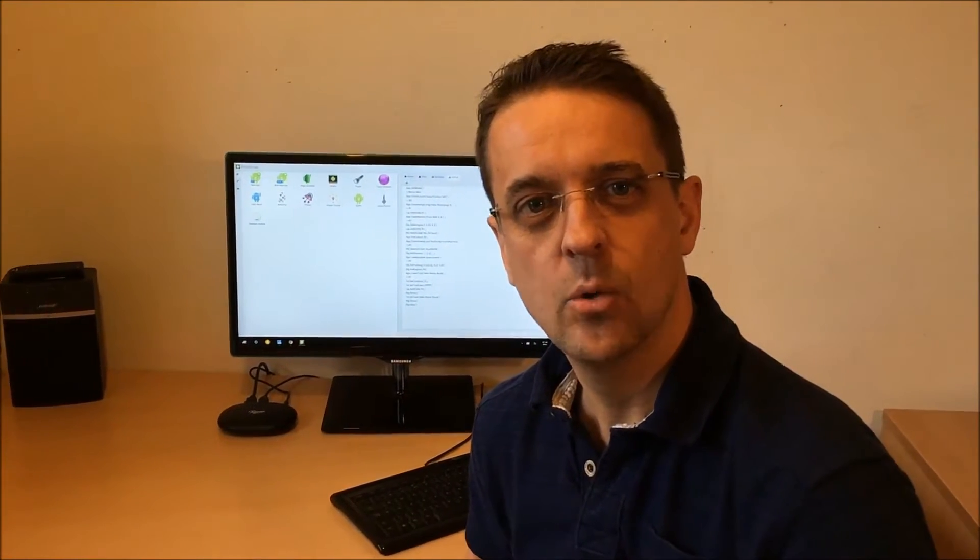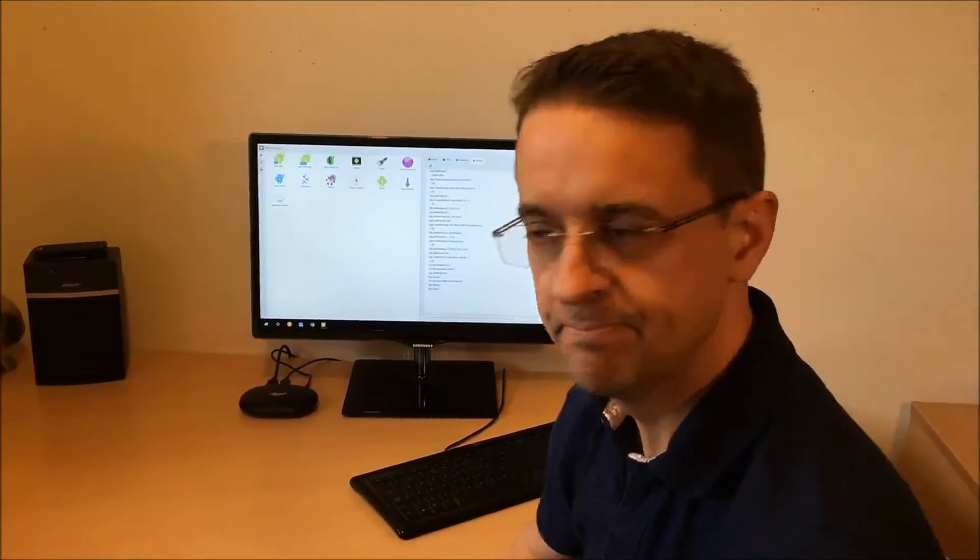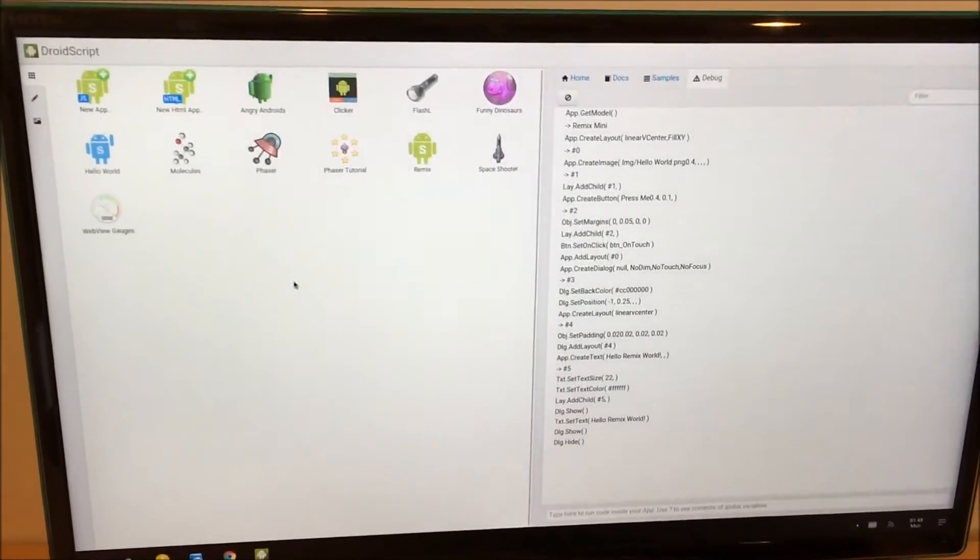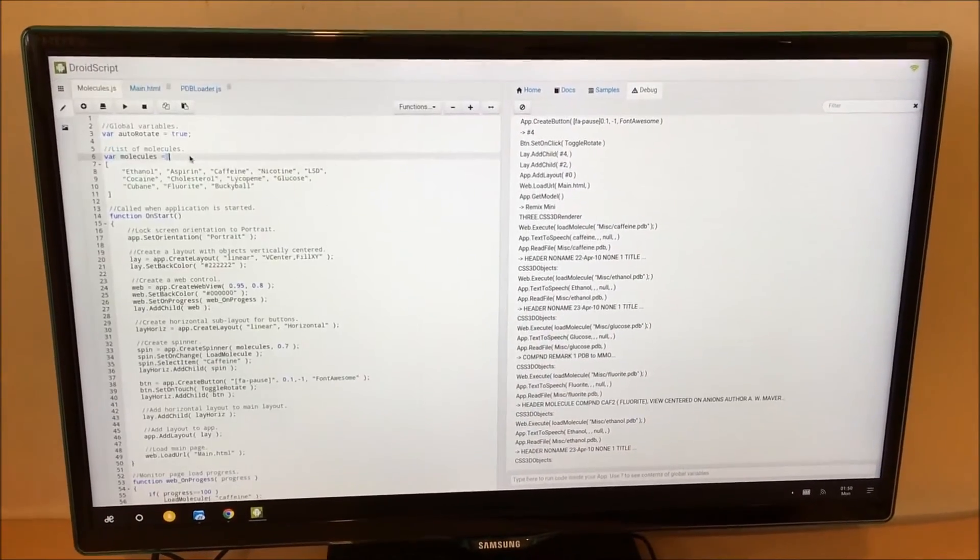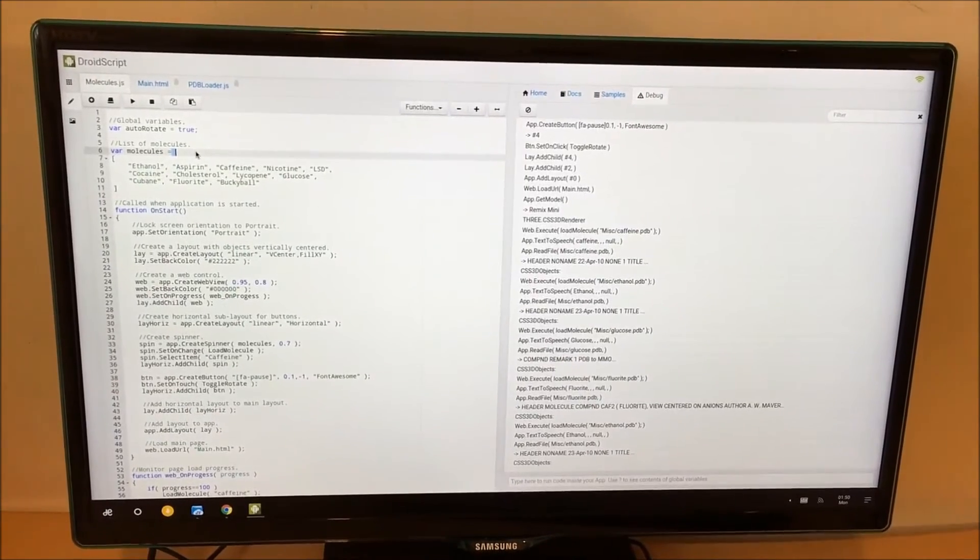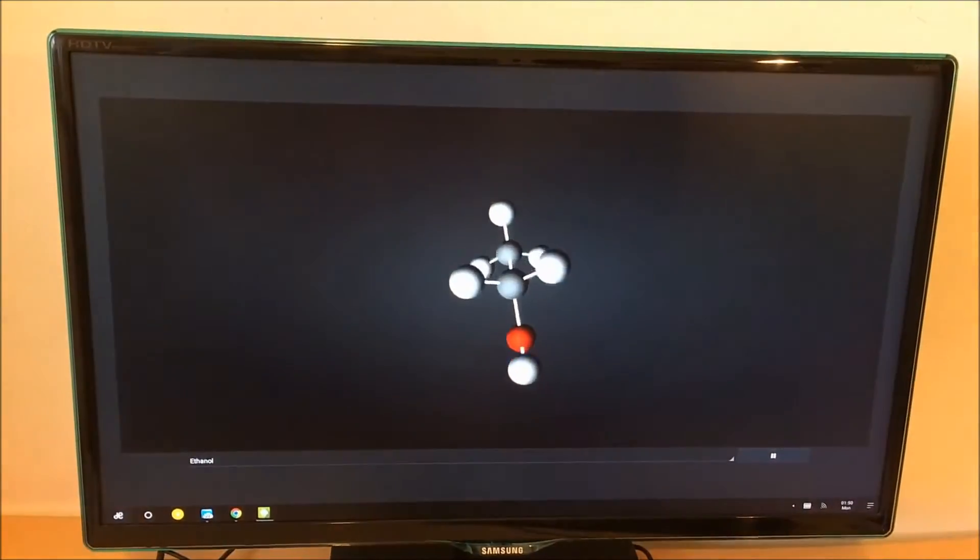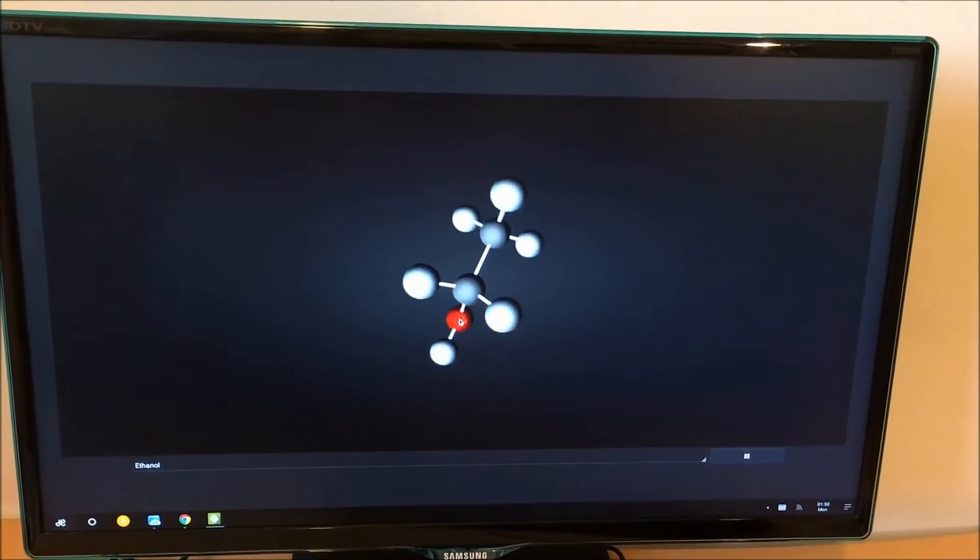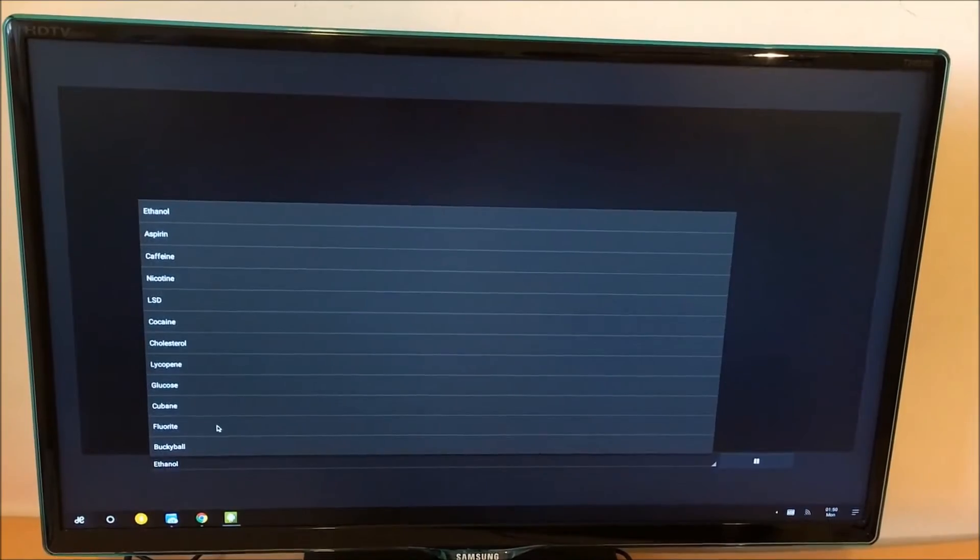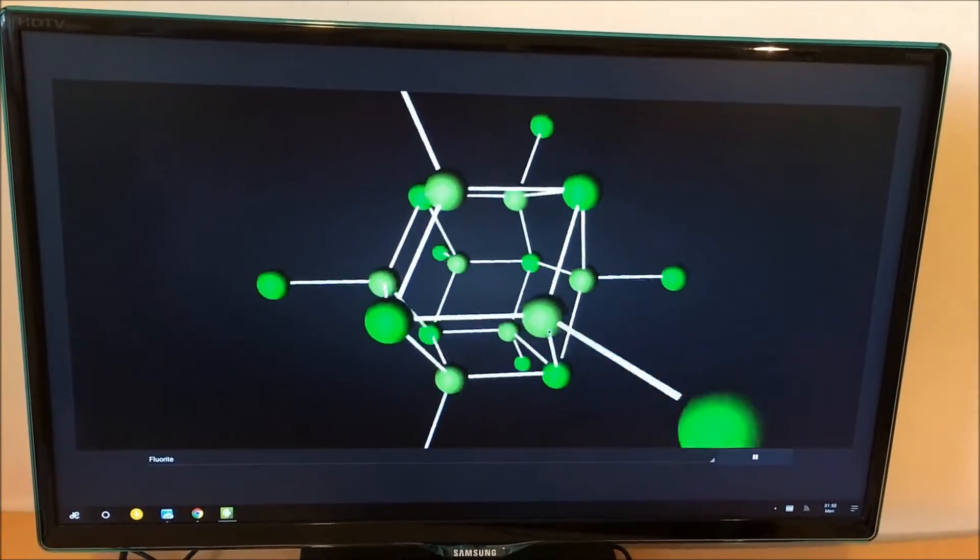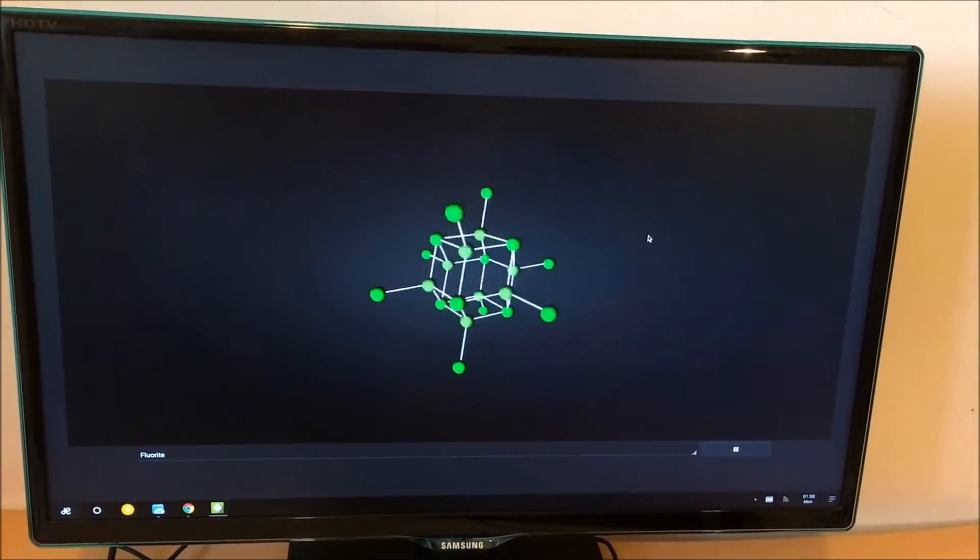So now I'm going to quickly demonstrate a few types of app you can create in DroidScript. So here we have the molecules demo. It's an example of using the popular JavaScript library called three.js. You can see we have a nice molecule here, we can spin it around, we can switch to a different one. And DroidScript can actually speak to us and announce the name of the molecule.